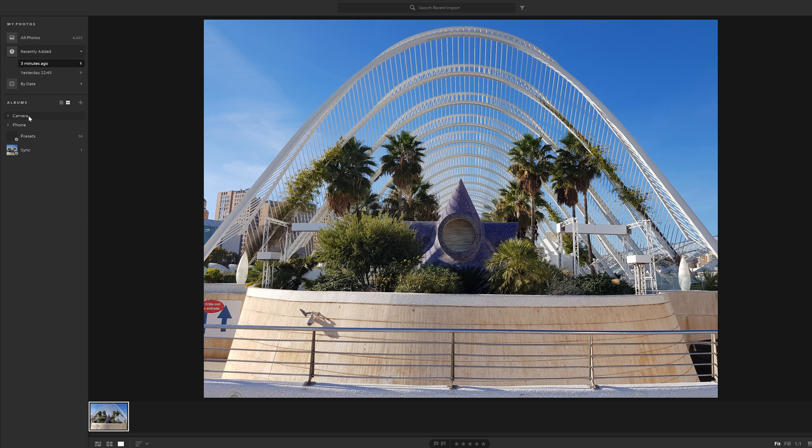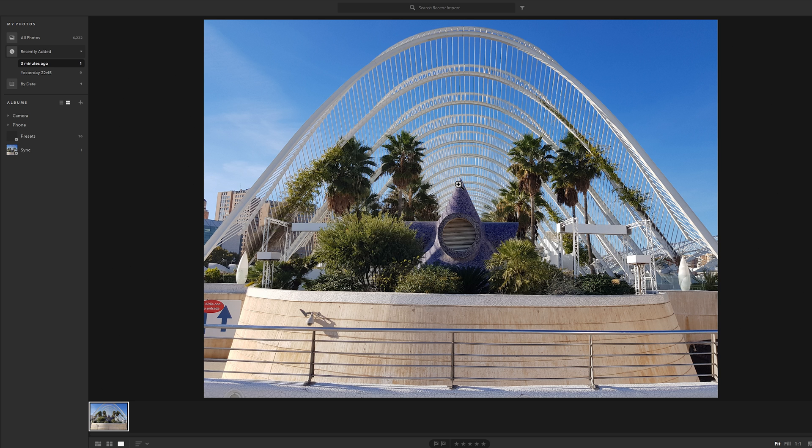This picture for example was shot on the Note 8, and on the Note 8 you can shoot in RAW if you want. For this particular shot I wasn't, it was just a standard JPEG.